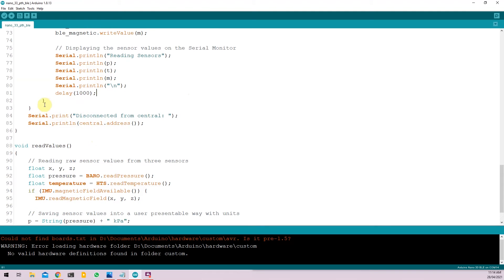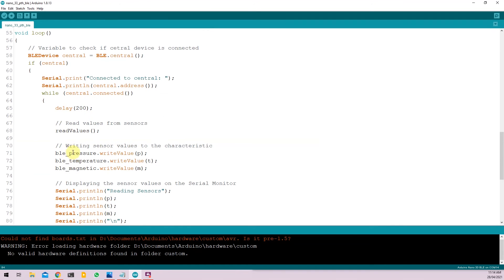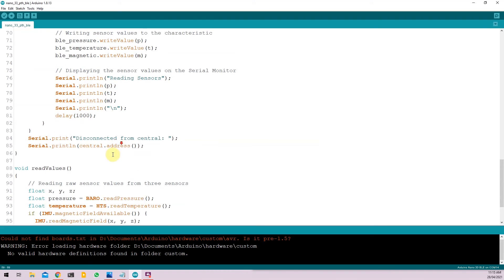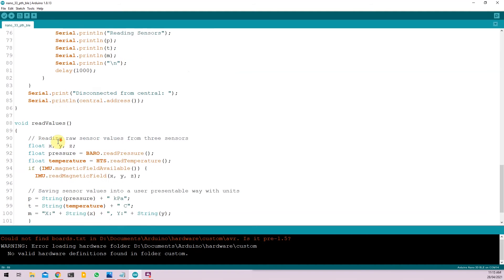If the device gets disconnected, then it will stop running this particular if condition. And the serial monitor will just keep printing out that the central device is not connected to the Arduino.